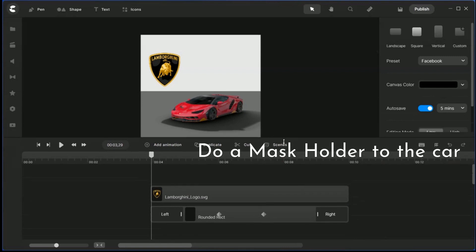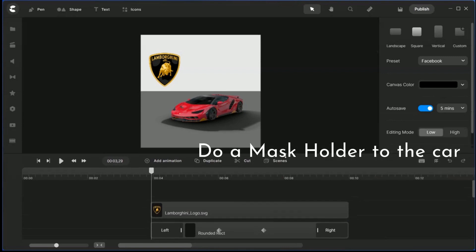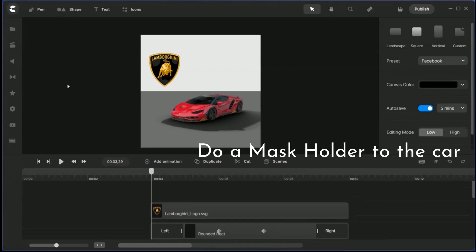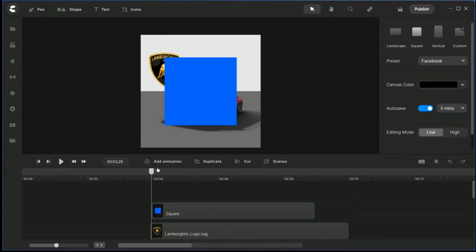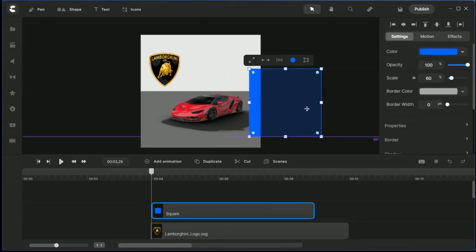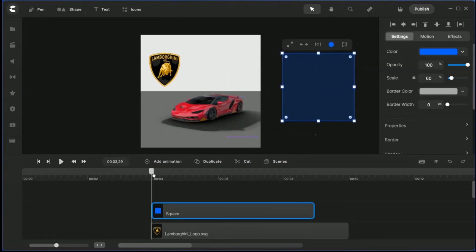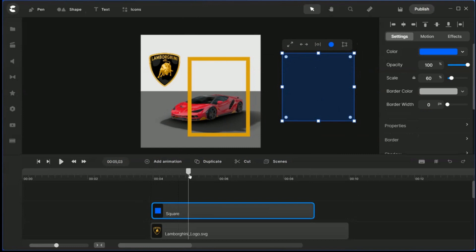And we are going to add a mask. So we have to have the square mask here. Now before you do the square mask, you can see the position of the car. See the car is here and it's going to move.